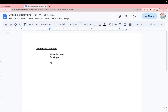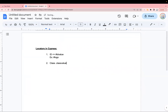Similar to ID, we have class as an attribute. Whenever there is a class, you can find the locator using a dot followed by the class value.